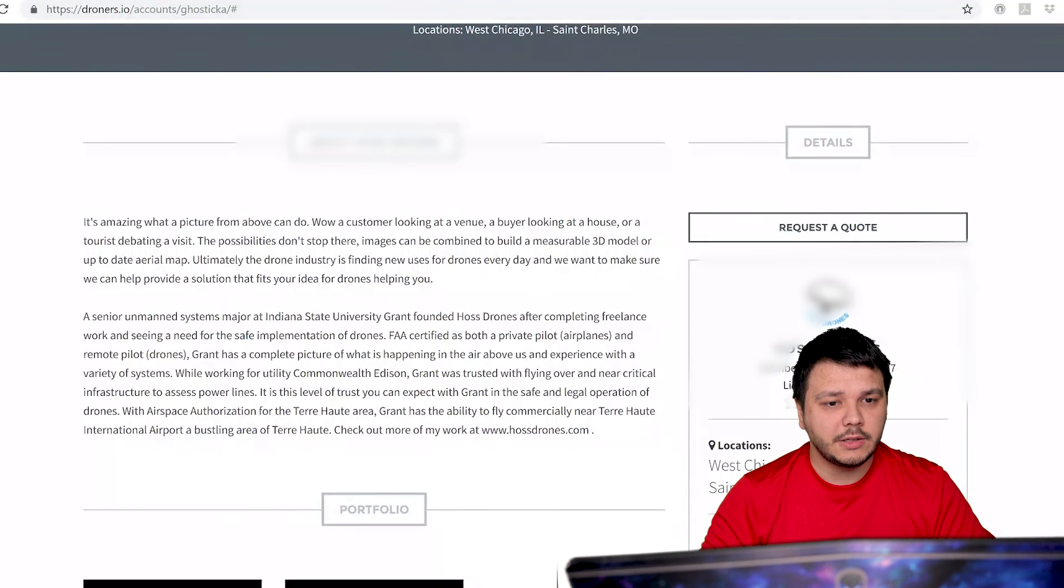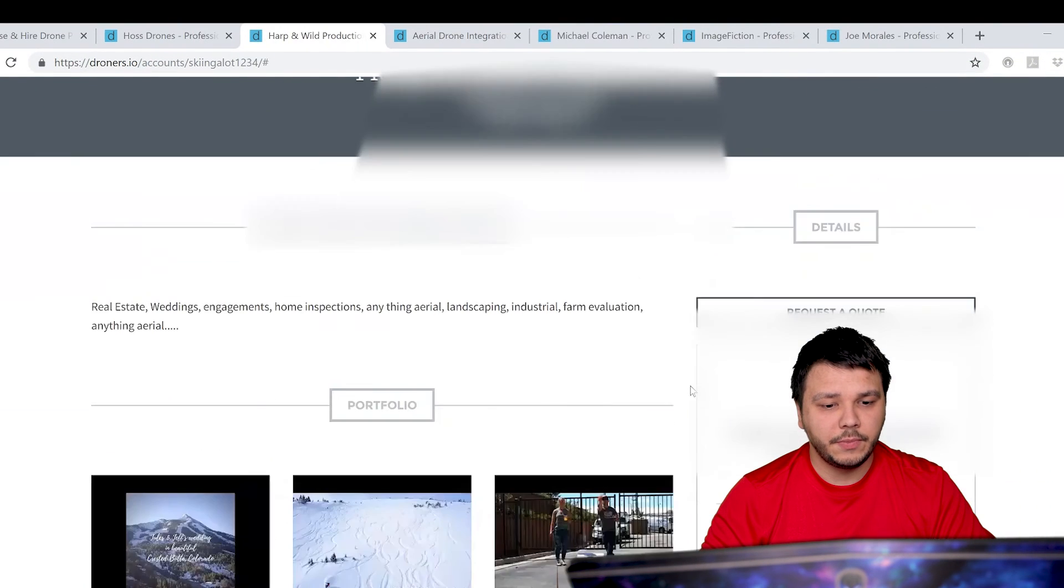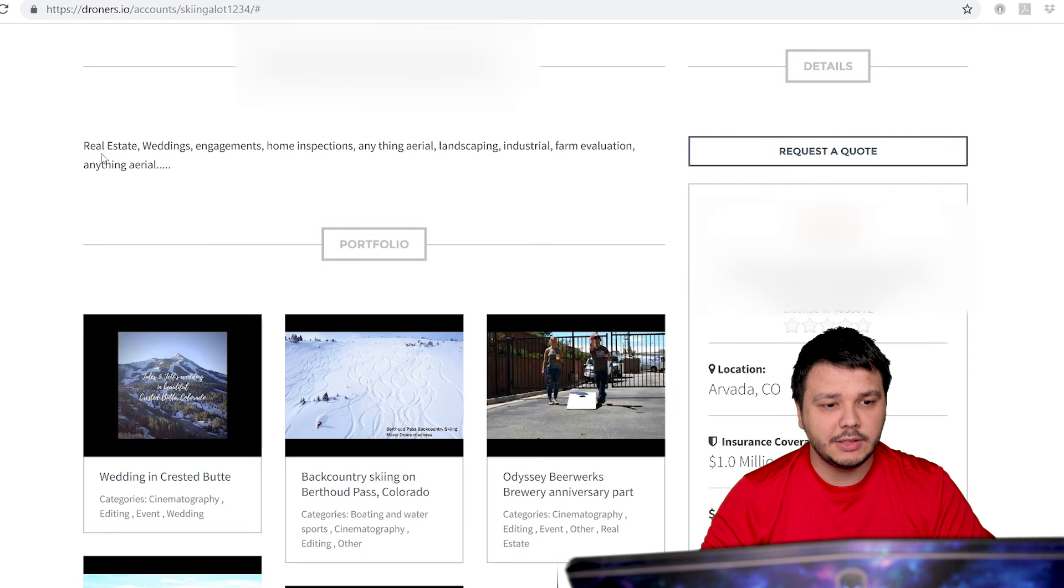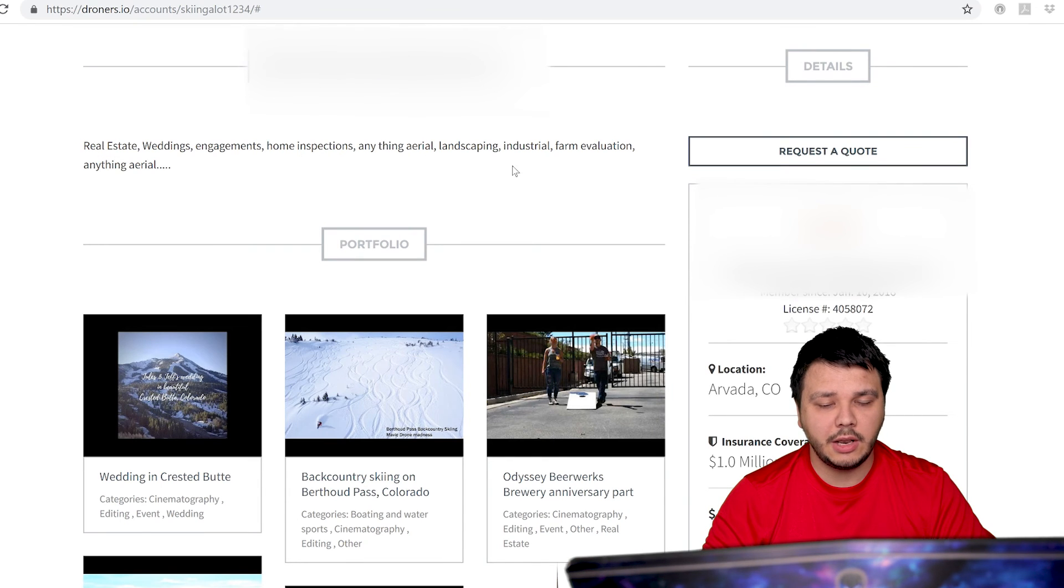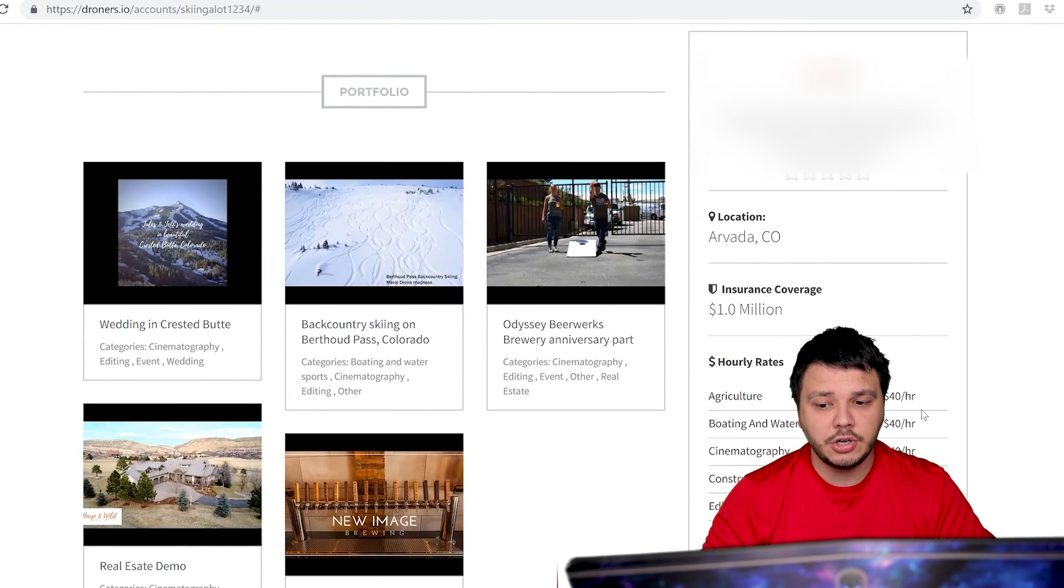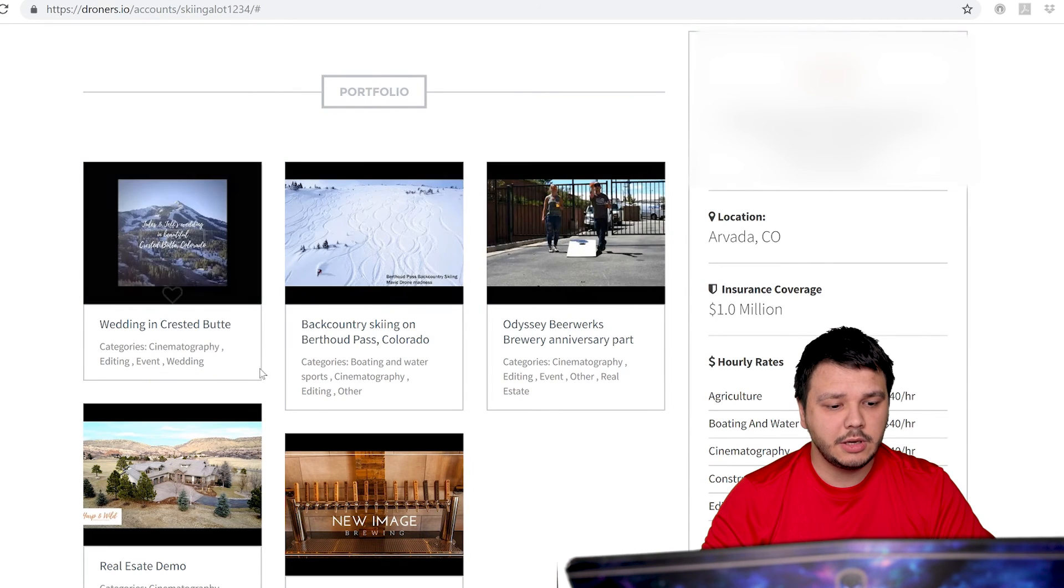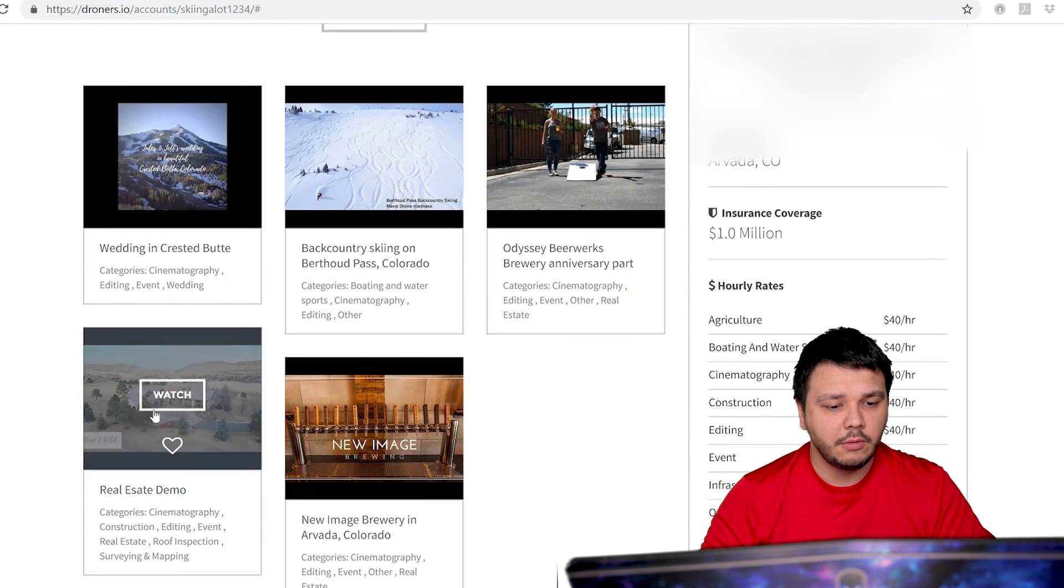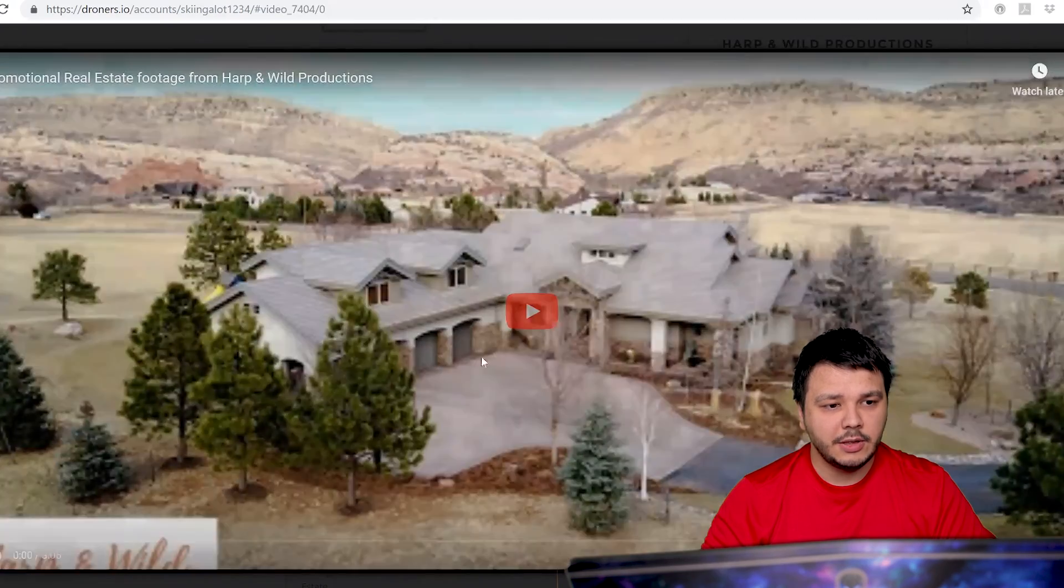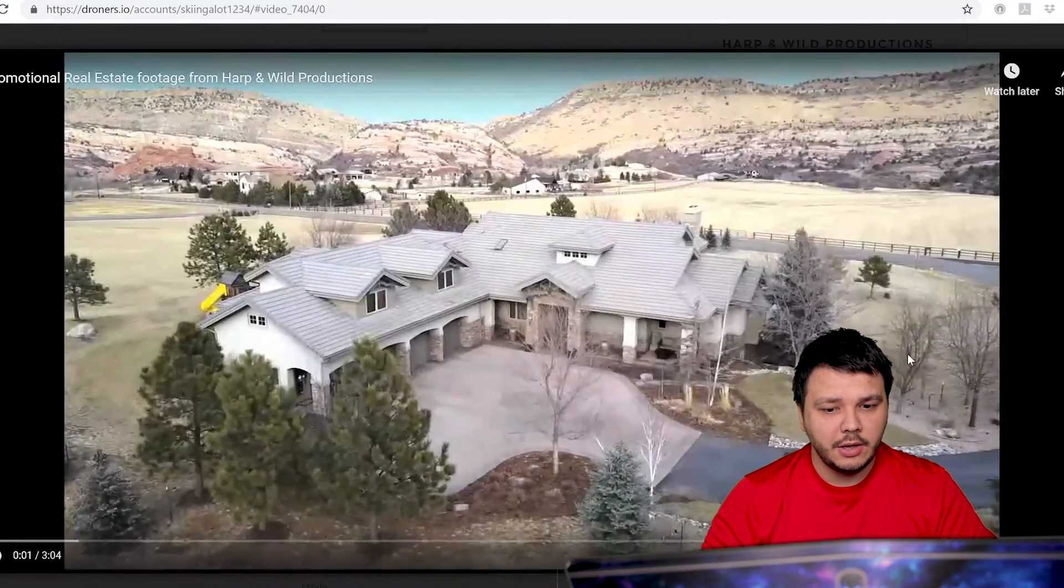Okay, next up, let's take a look at a different example. He says he does real estate, weddings, engagement, home inspections, anything, aerial landscaping. He charges $40 an hour. Okay, so he's a lot cheaper. Let's take a look at his real estate demo.